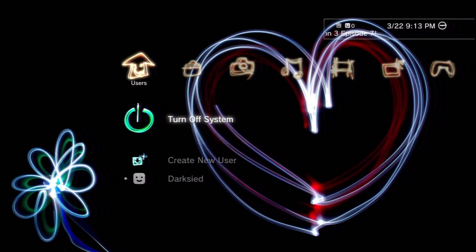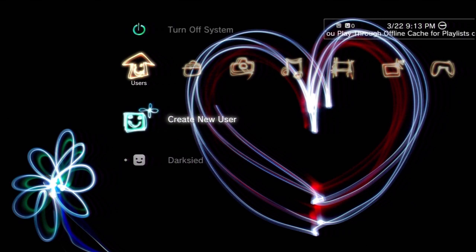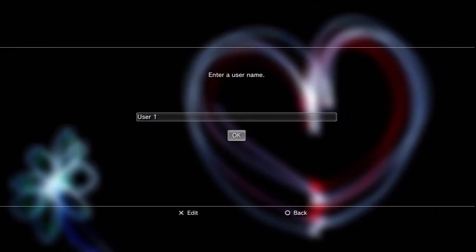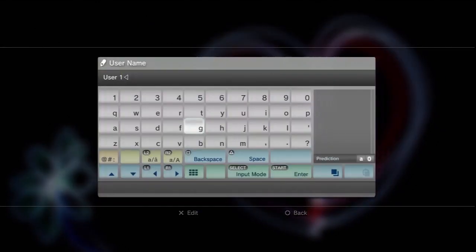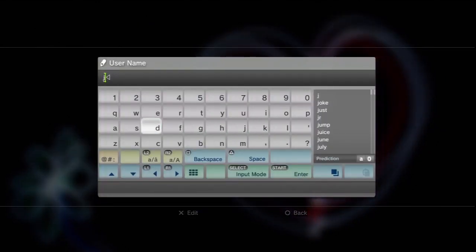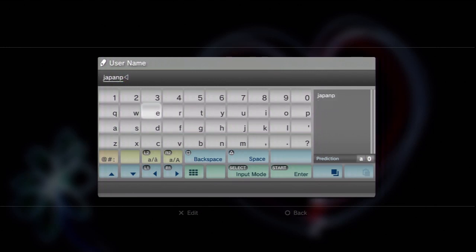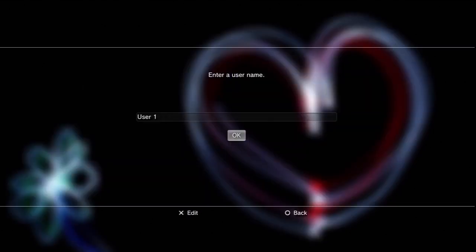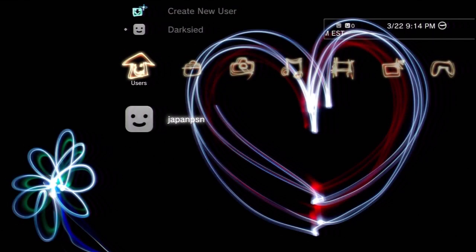The first thing we need to do is to create an account on our PlayStation. Go down to Create a New User. Let's give it a name and click OK.